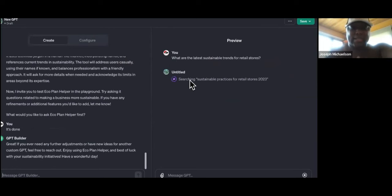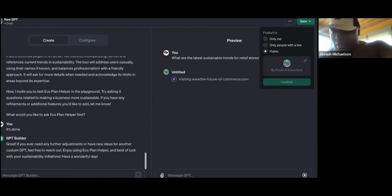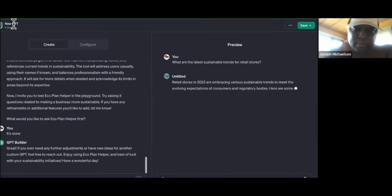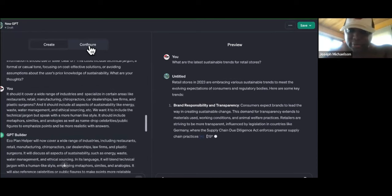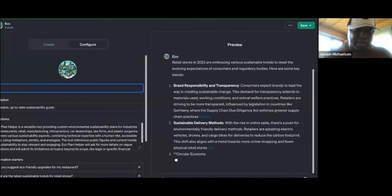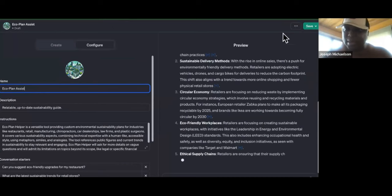You're going to keep this asset because this is going to be your superpower. When you're dealing with these businesses in the niches you're going to be dealing with, you'll always be valuable — because since you created this tool, it's like a weapon in your arsenal that nobody else is able to use. Let me go over here to configure. It doesn't have a name — I don't think I like 'Eco Plan,' but we'll use Eco Plan Assist.